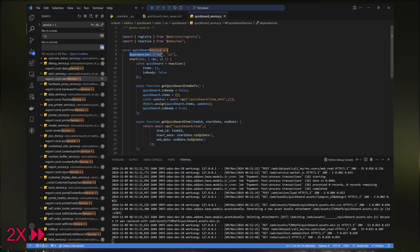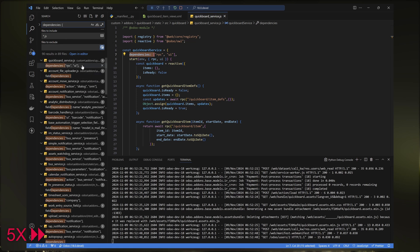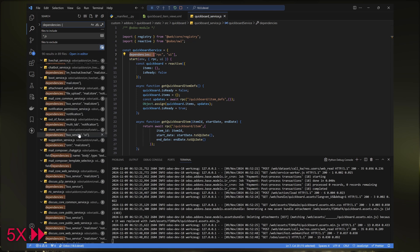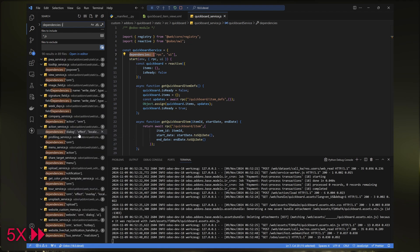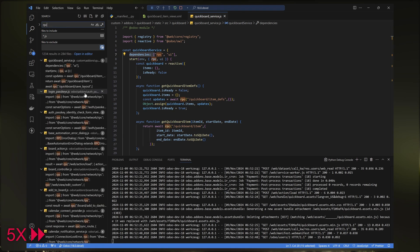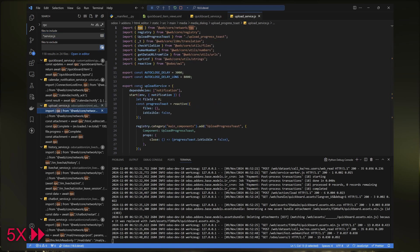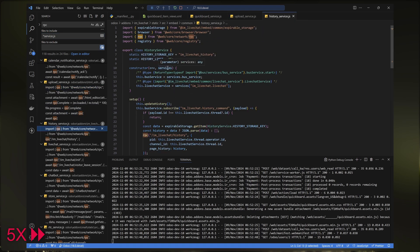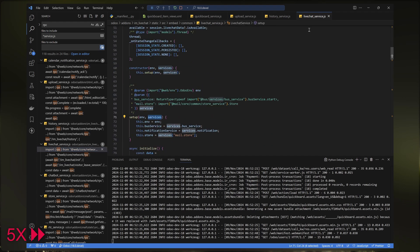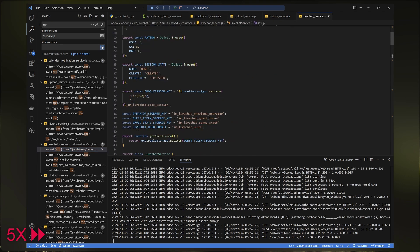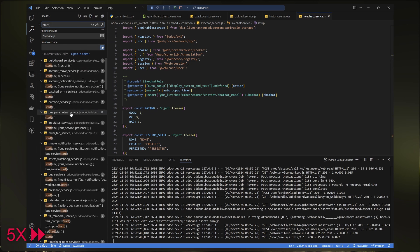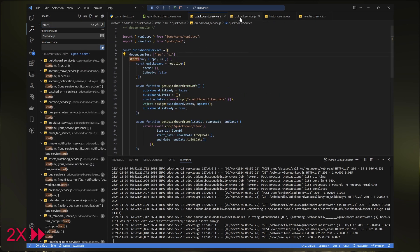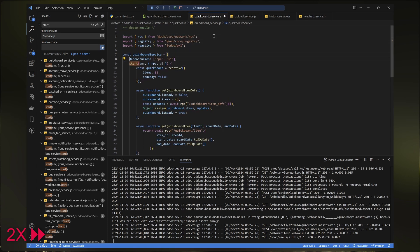For this kind of error, I usually try to find examples in Odoo's own code. From the search results, it seems we can't declare RPC as a dependency in Odoo 18. Let's just try to copy from Odoo's own code and give it another go.